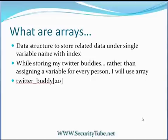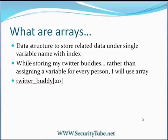If I have to access the last element of my TwitterBuddy array, I will have to access the index, the size of TwitterBuddy minus 1. That is, TwitterBuddy of 19th will be the last element.